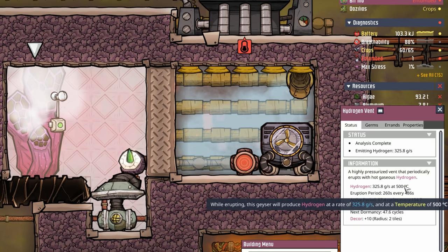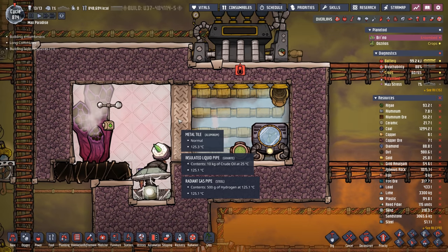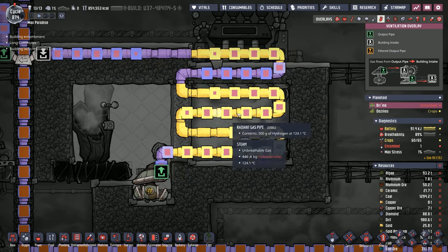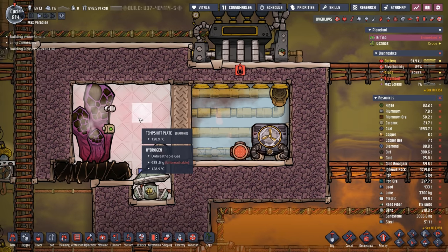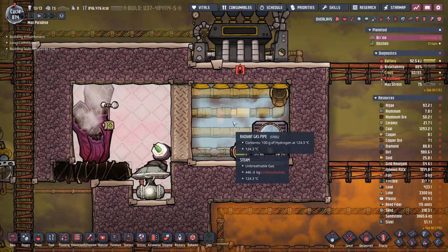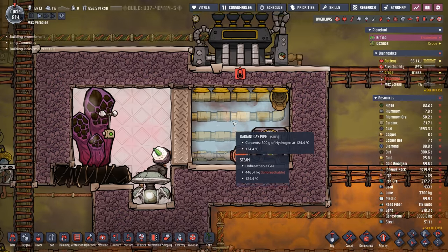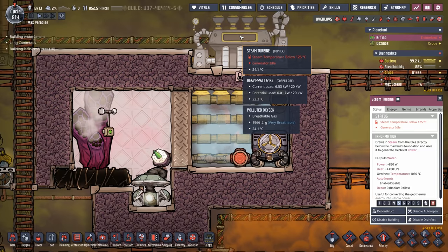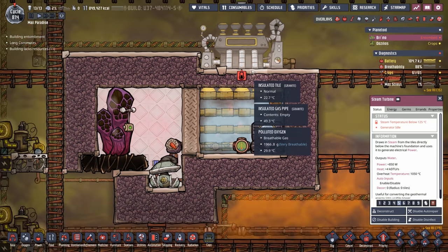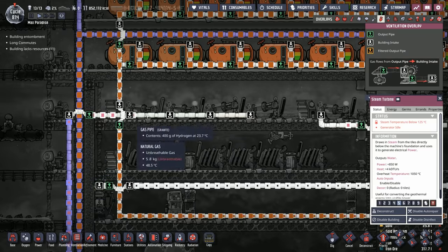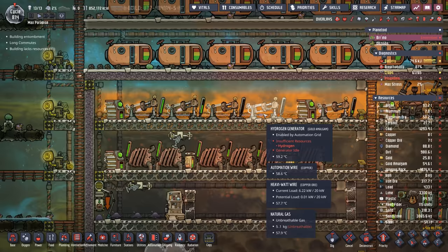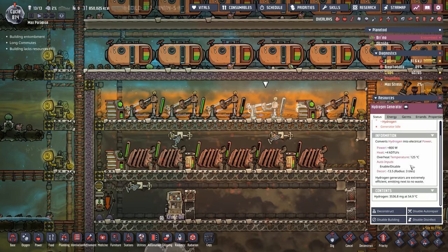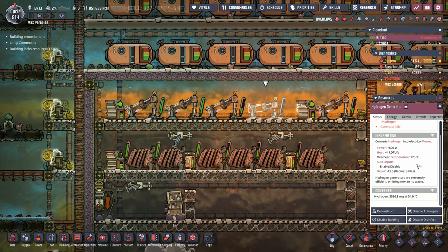Because we have aluminum metal tiles, diamond temperature shift plates, and flow the hydrogen all the way through, it never has an opportunity to reach 125 degrees — it only gets as hot as the steam does. When the steam finally does reach over 125 degrees, the steam turbine handles it. All that beautiful hydrogen travels to the top of our base to supply hydrogen generators, which are our first line of power — a clean energy source with no effects other than heat.